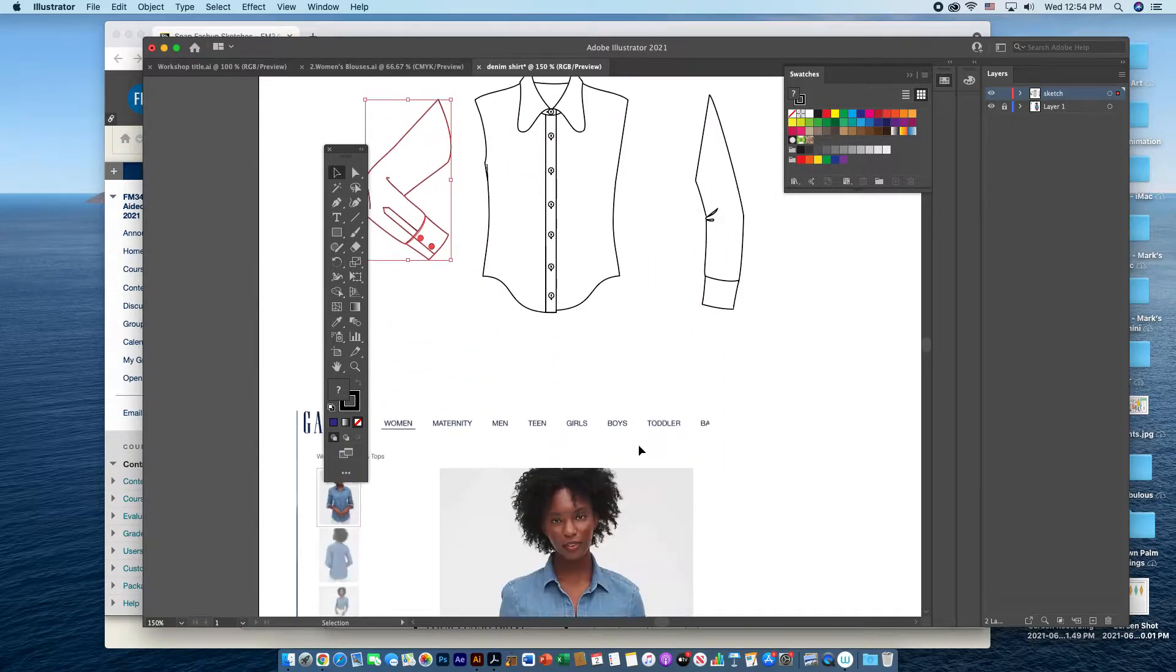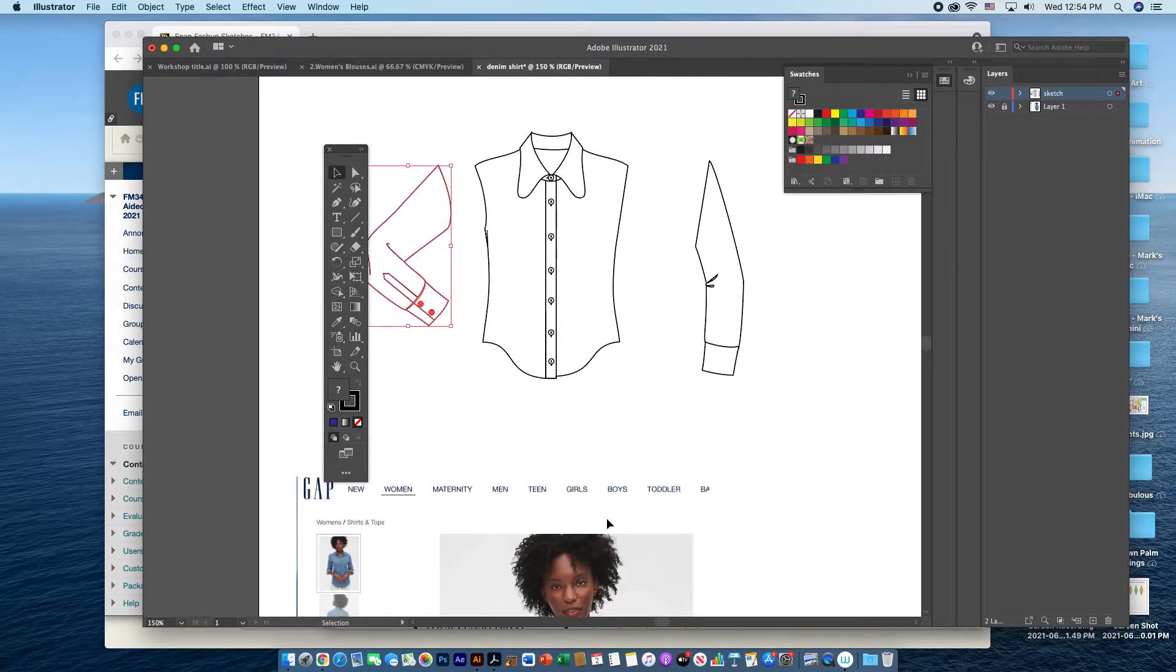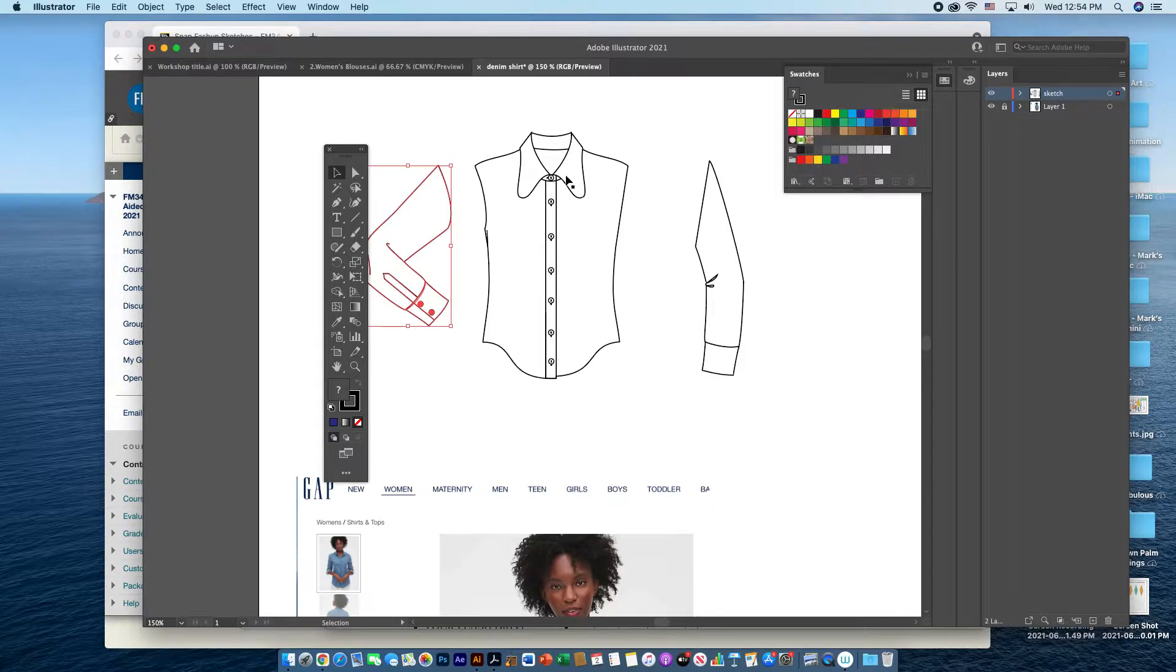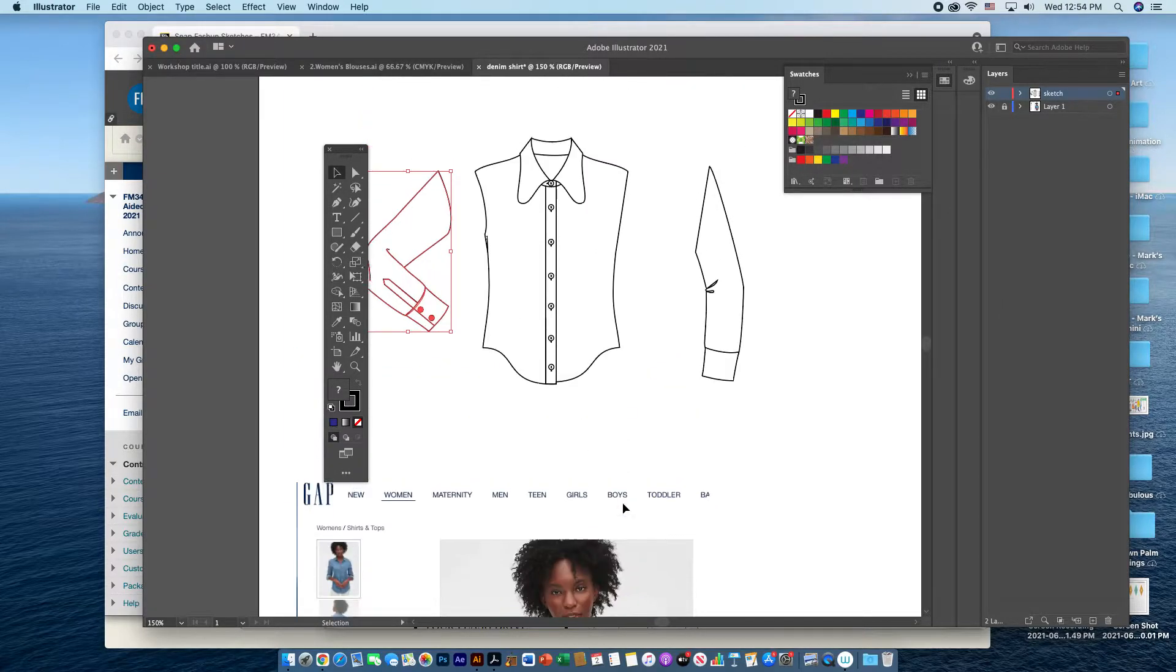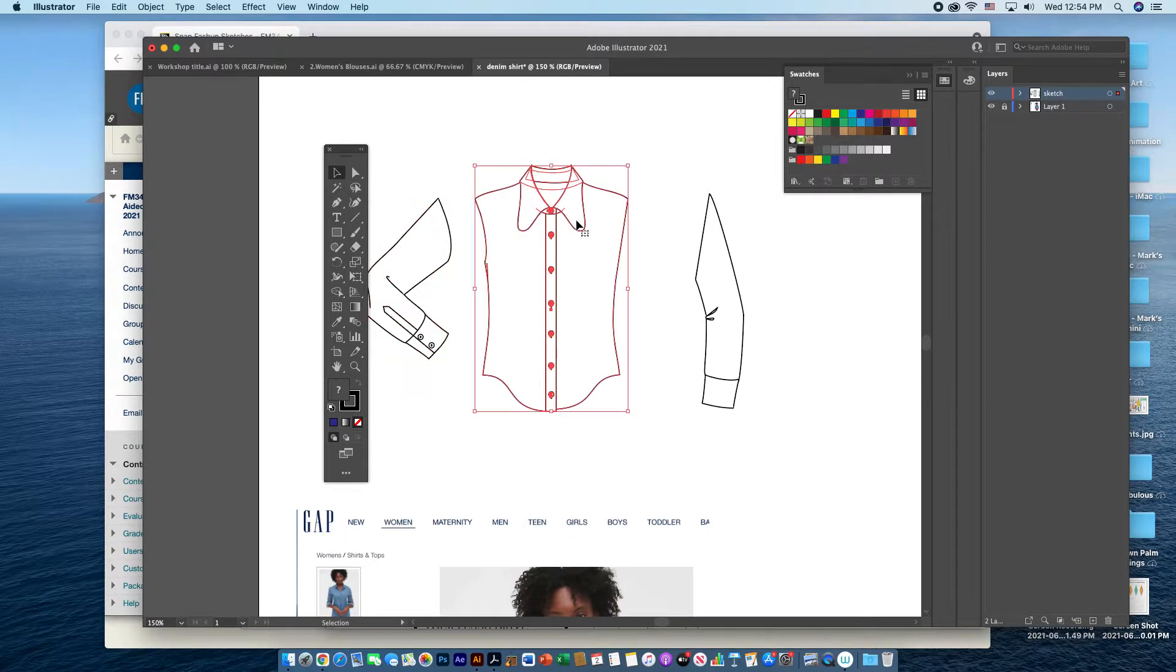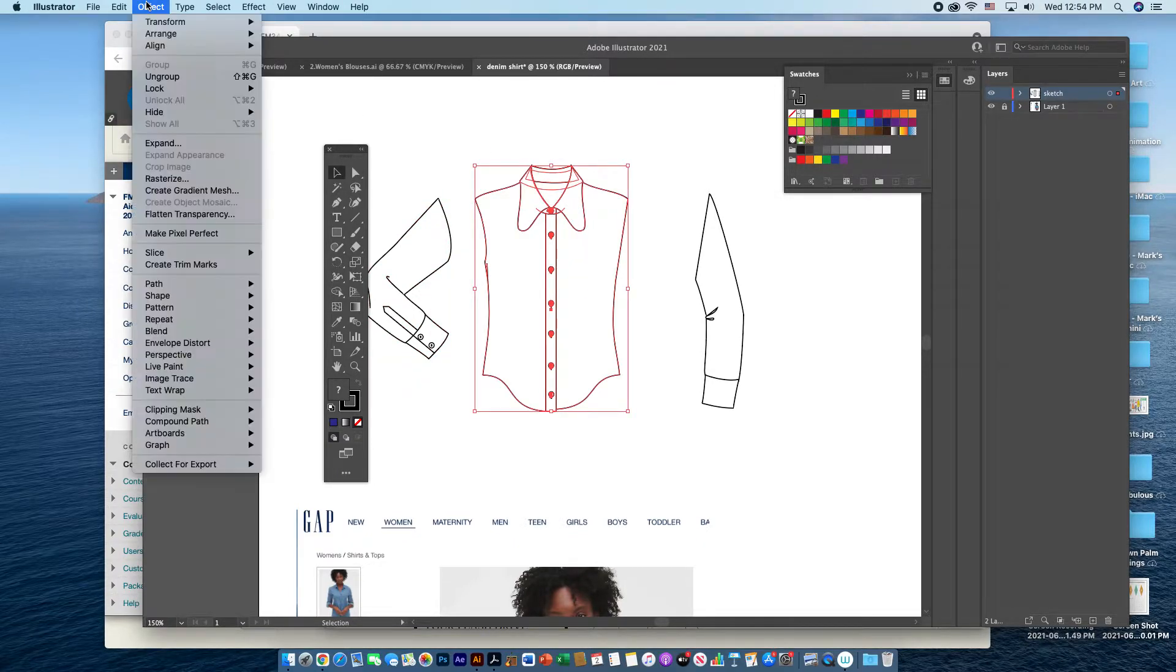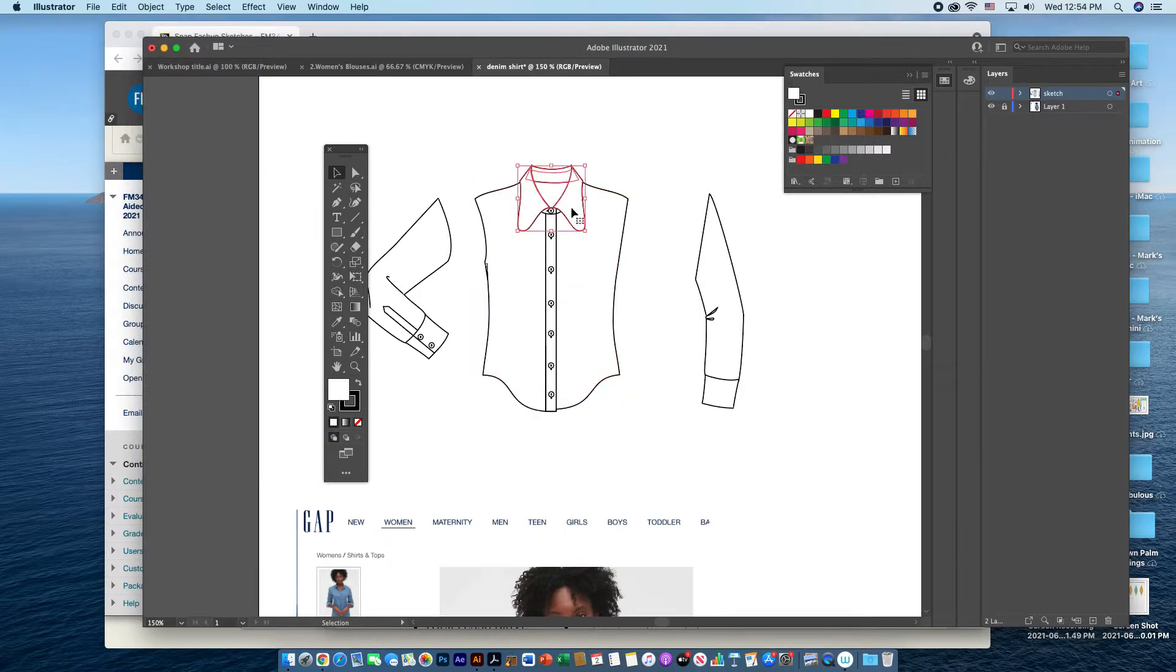So if I was trying to create this denim shirt here, I would need to add a pocket, and I would need to modify the collar because you can see here this is much more pointed, and this is rounded. So you may have to ungroup this a couple of times to get to the section that you want.